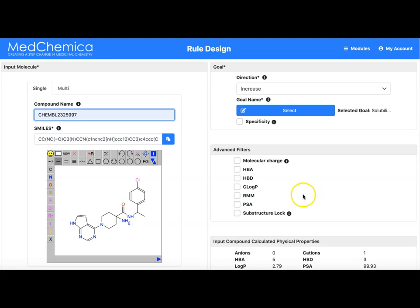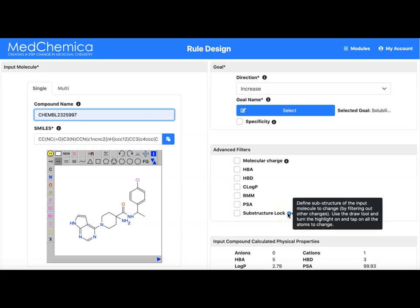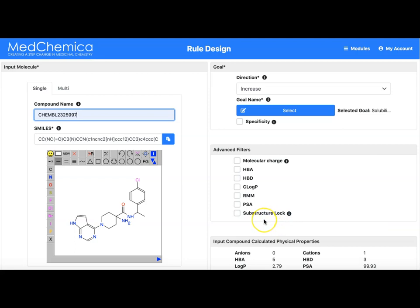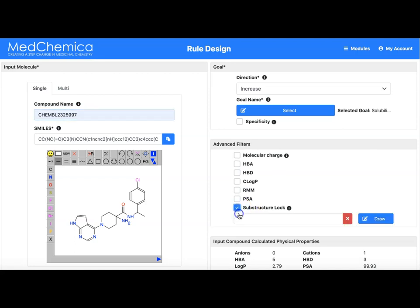The last filter is called the substructure lock. Hovering over the information icon will remind you what this feature does. Without the feature being clicked on there will be no filtering of the products based upon substructure. If we enable this feature we can then enter a substructure lock. A substructure lock is a substructure that must be present in the final products.